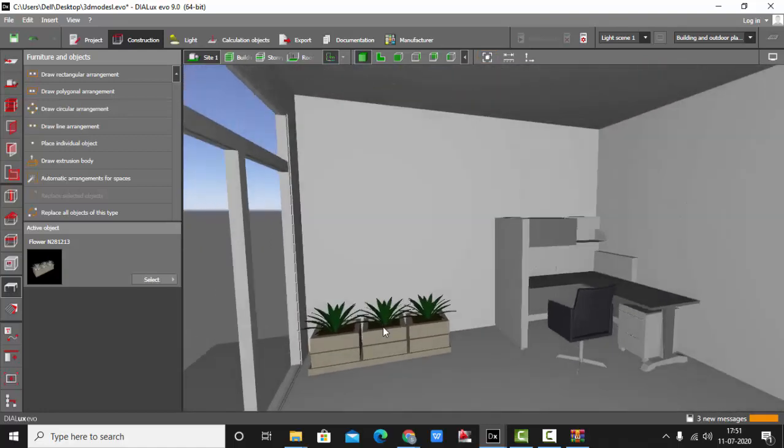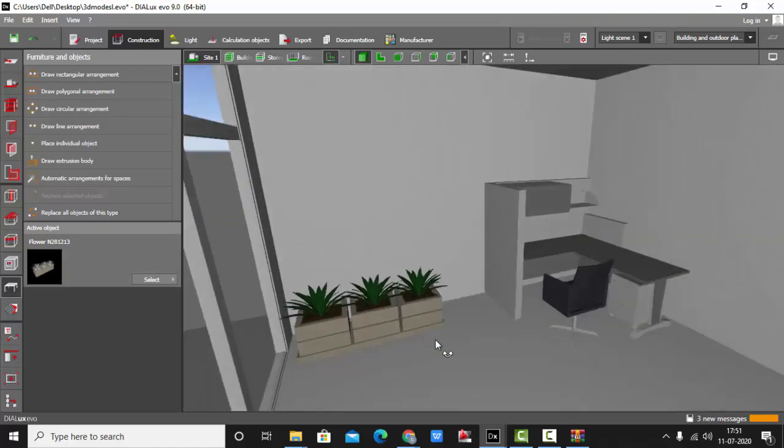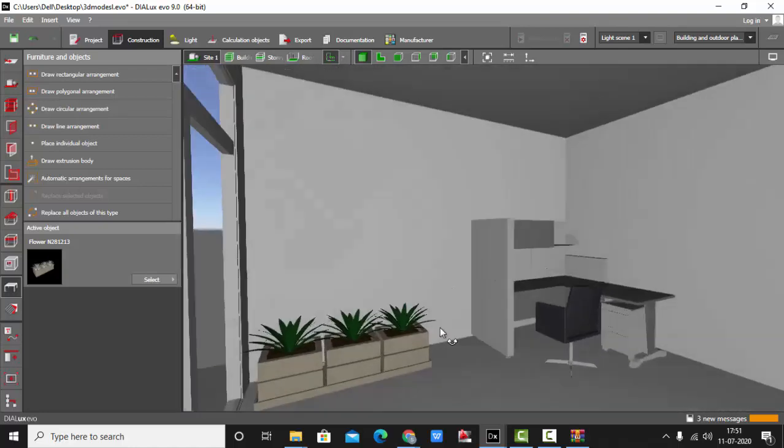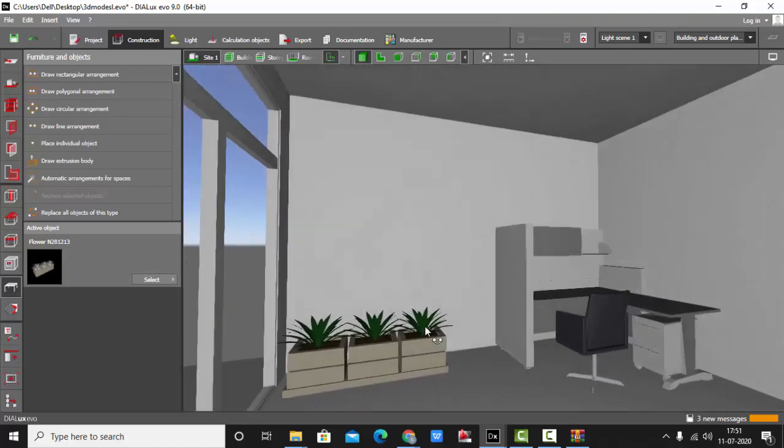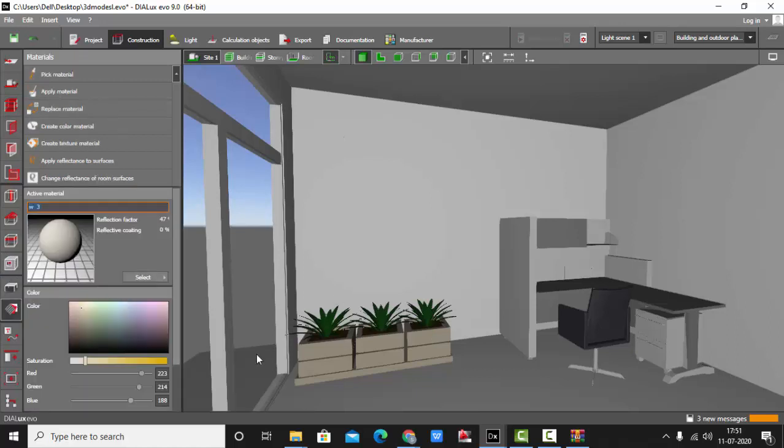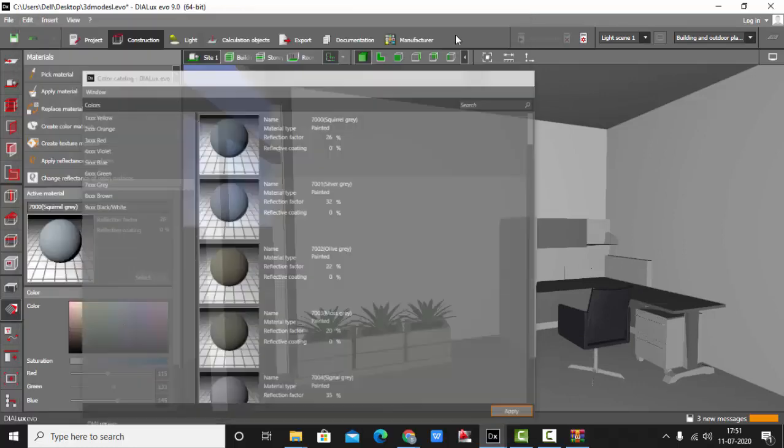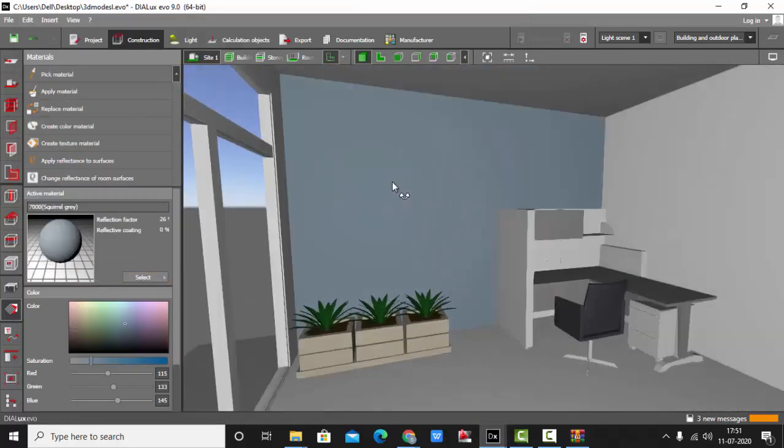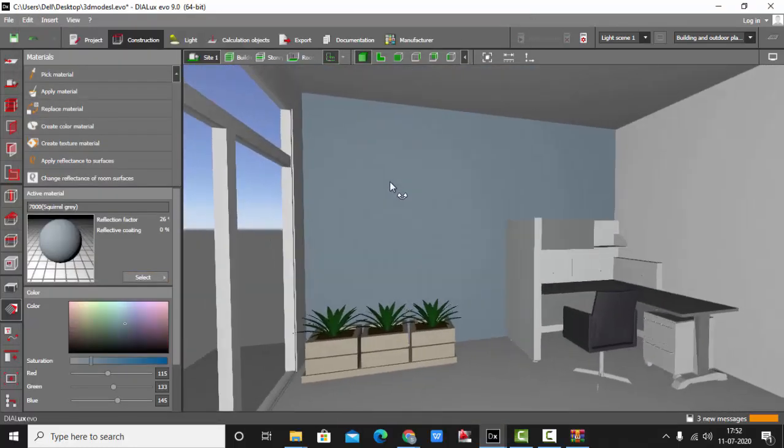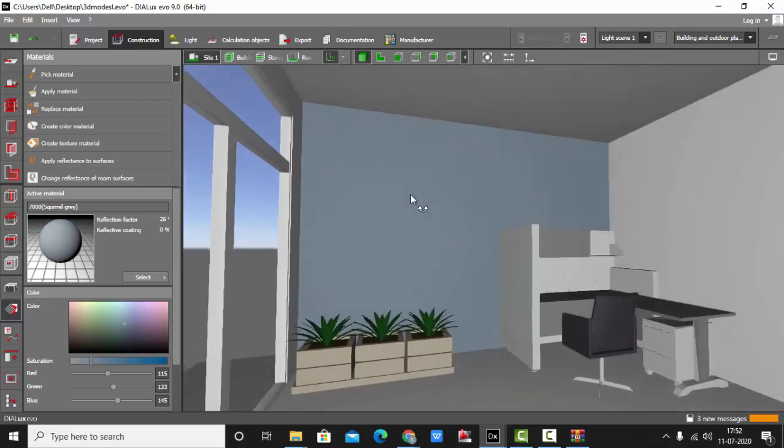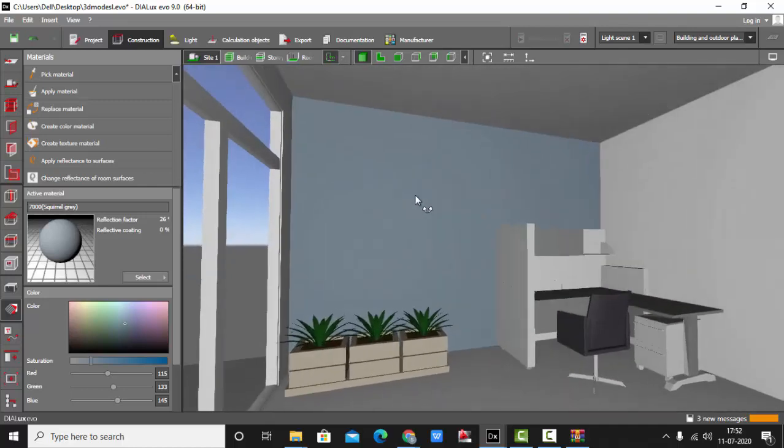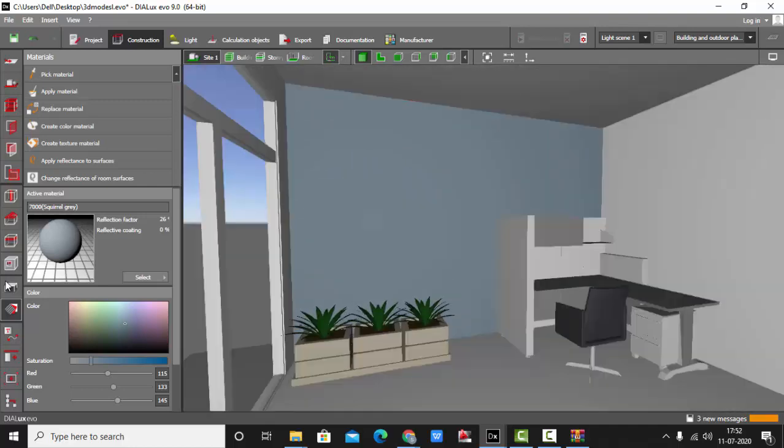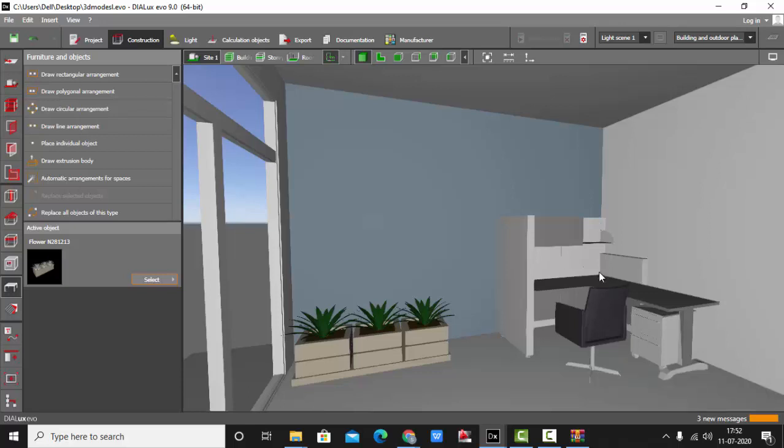Fine, let's go and check our 3D model. Zoom all. And here you can see my plants are properly placed, look nice. We'll add some texture to this wall.